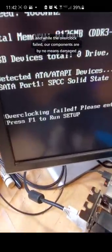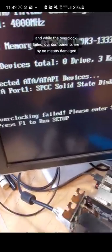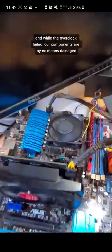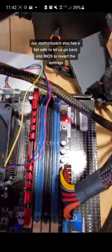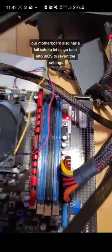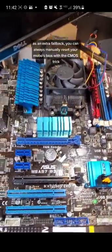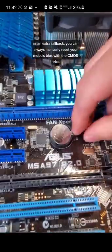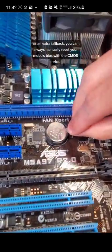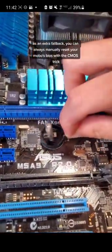And while the overclock has failed as you can see here, our components are by no means damaged. Our motherboard also has a failsafe to let us go back into BIOS to revert these changes. And as an extra fallback, you can always manually reset your motherboard's BIOS with the CMOS trick.